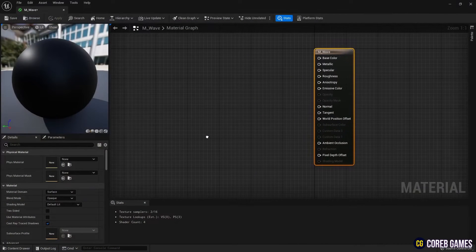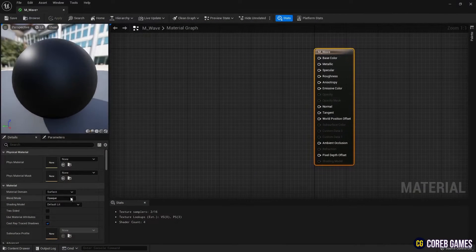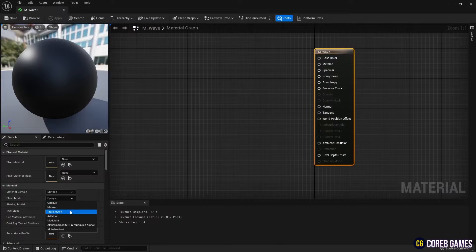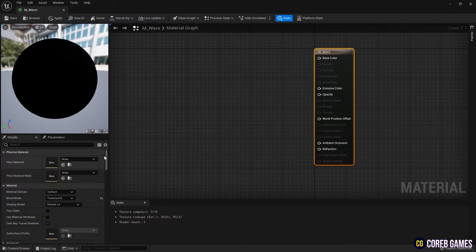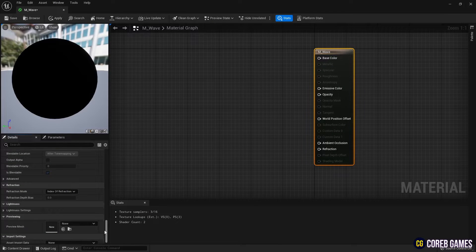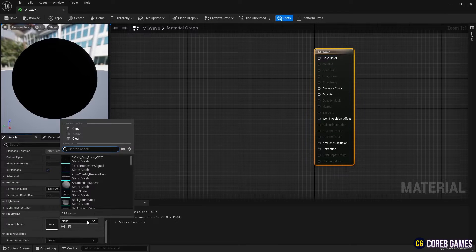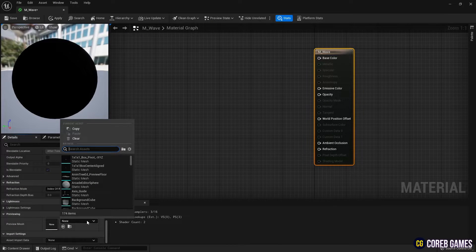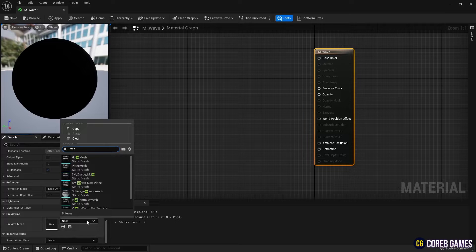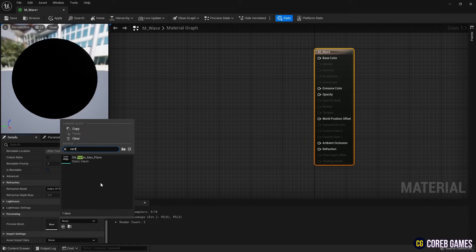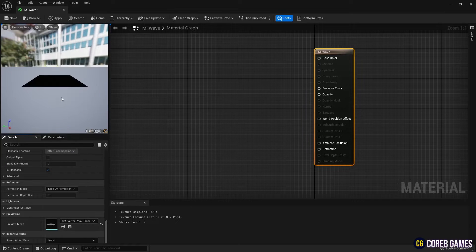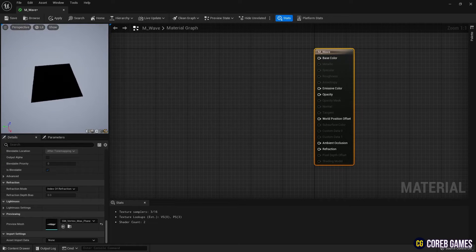To use the opacity feature, set the shading model to translucent. And for an early check on the World Position Offset feature, set the imported mesh as the preview mesh.